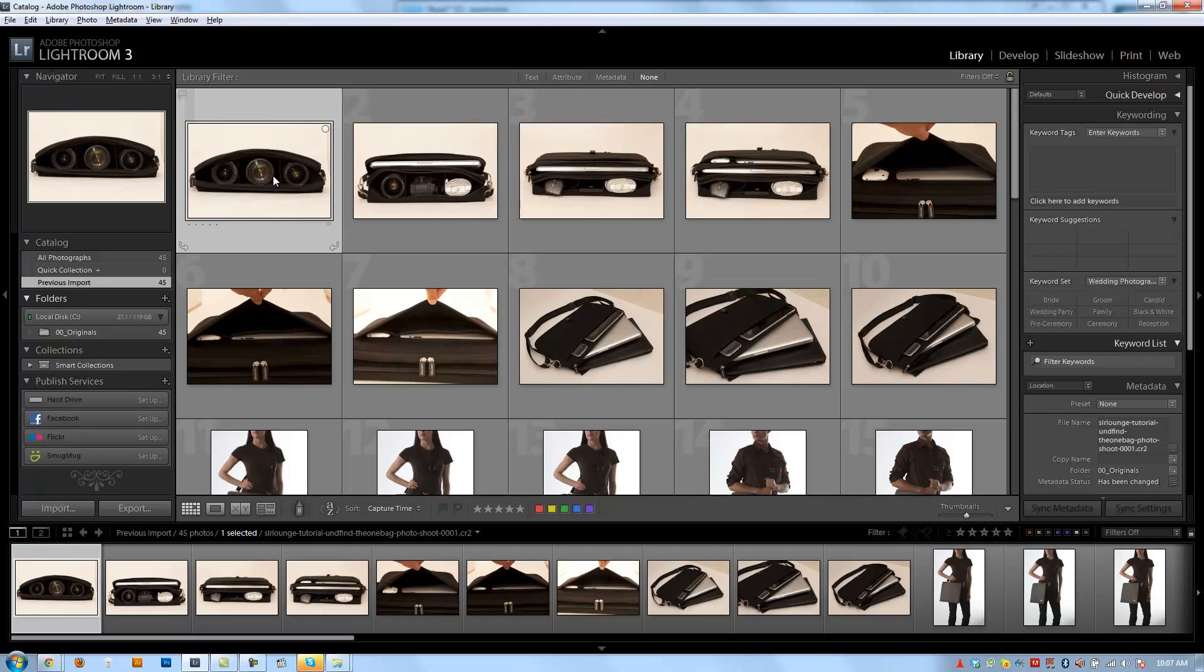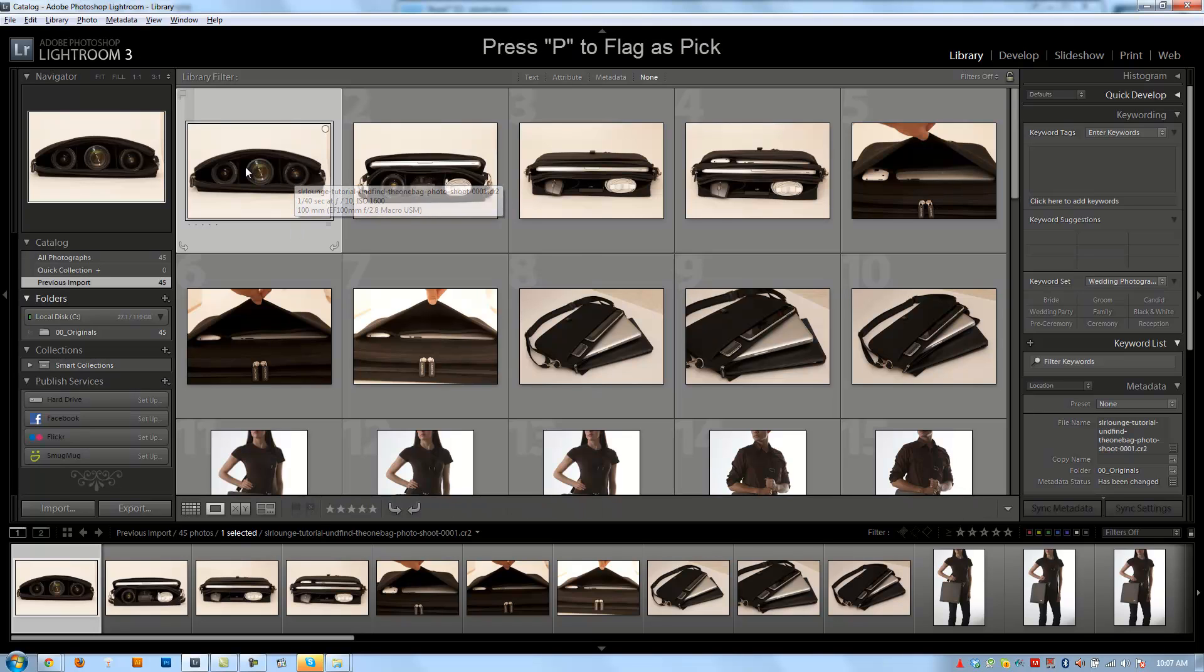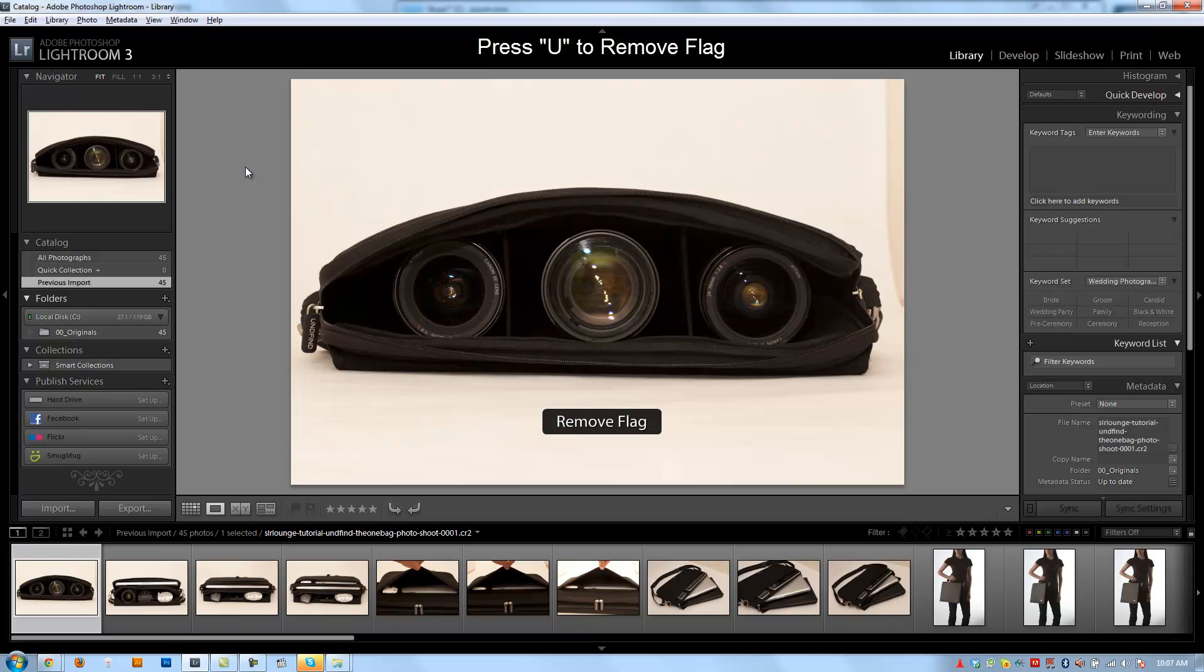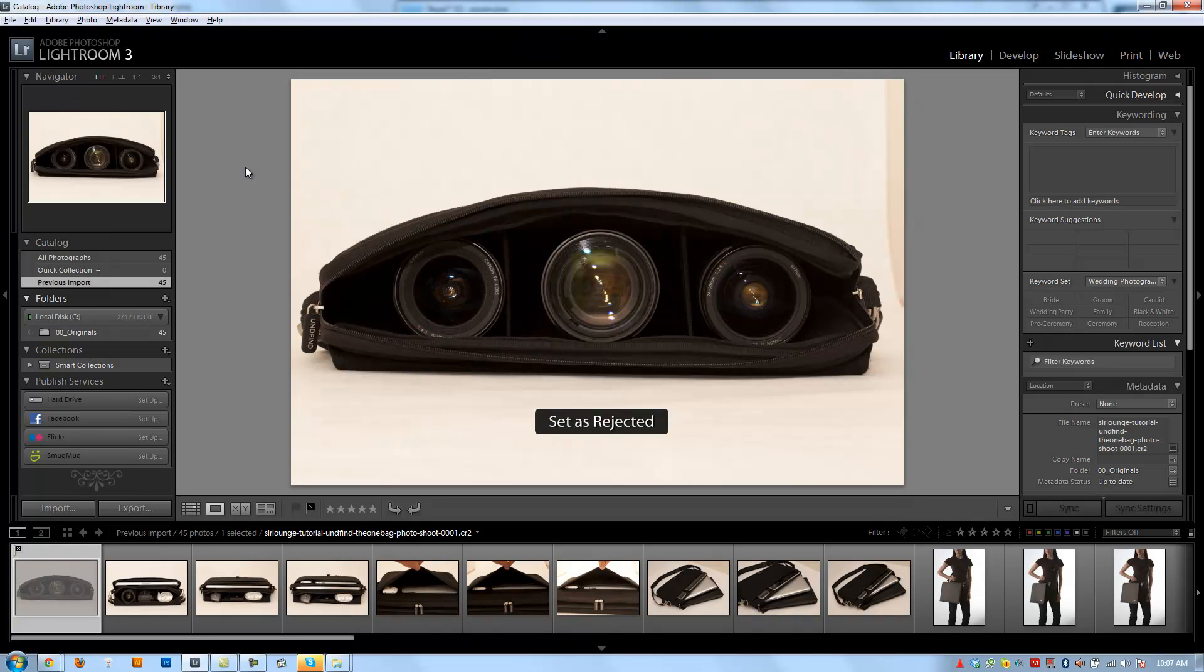Now flagging system is a very simple way of rating. It's actually the one that we use. The next tutorial is going to give you a detailed example of how we use the flagging system. But basically, if I hit P, it's going to flag it as a pick. U is going to leave it as just unpicked. And X is going to mark it as rejected.